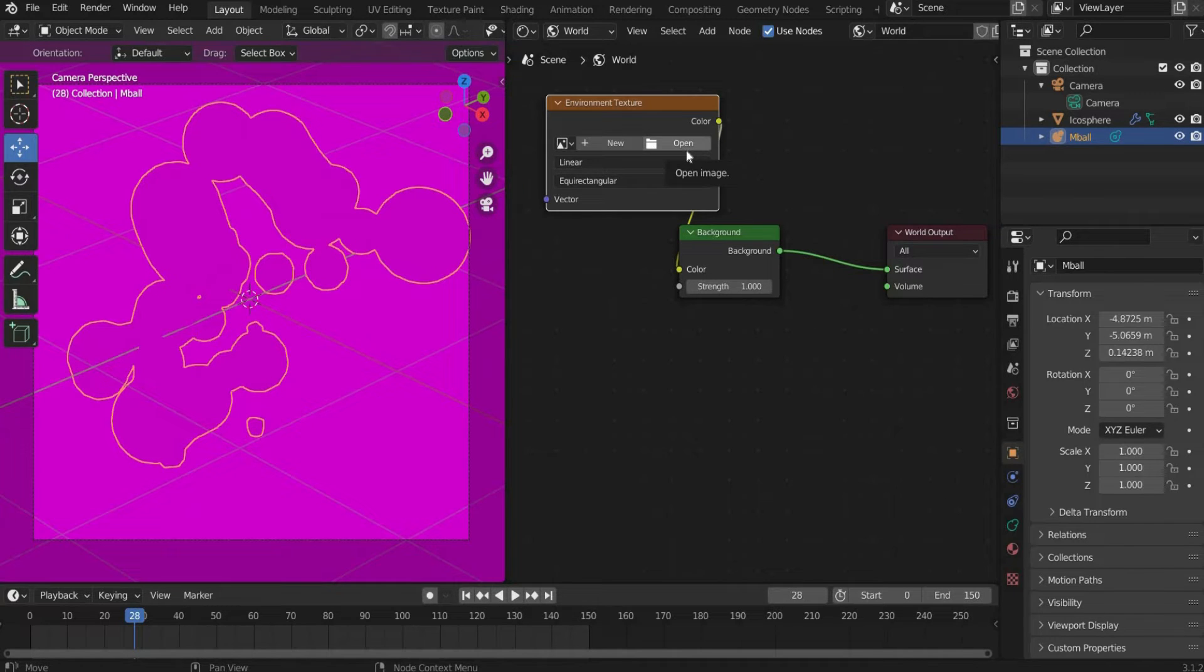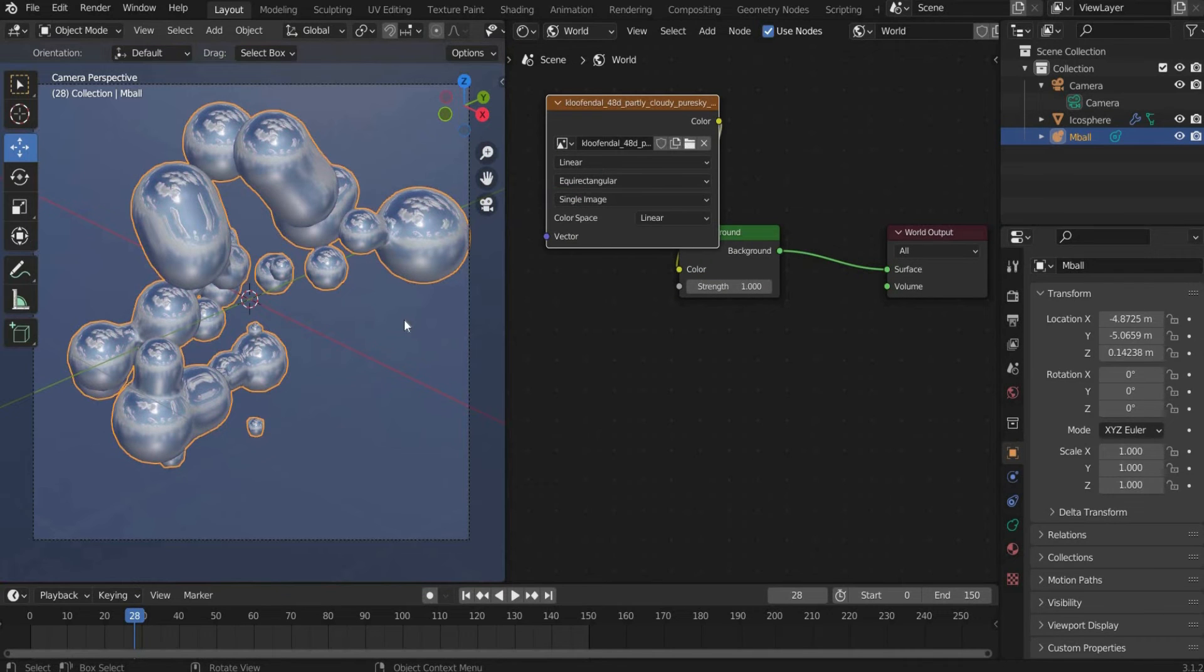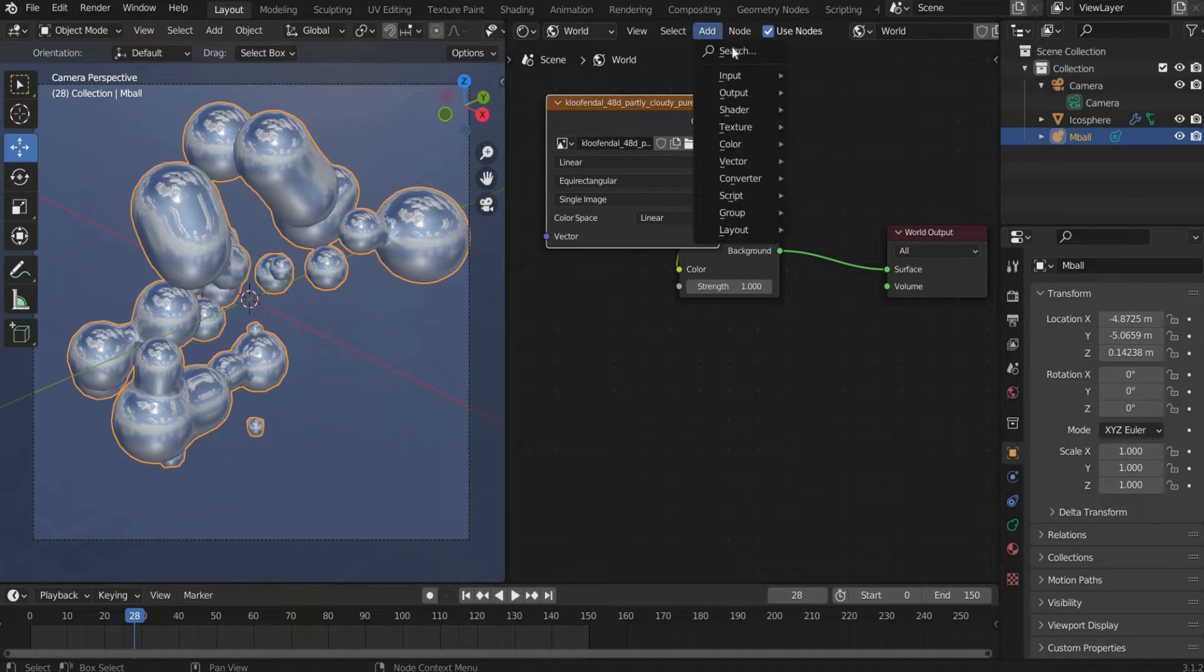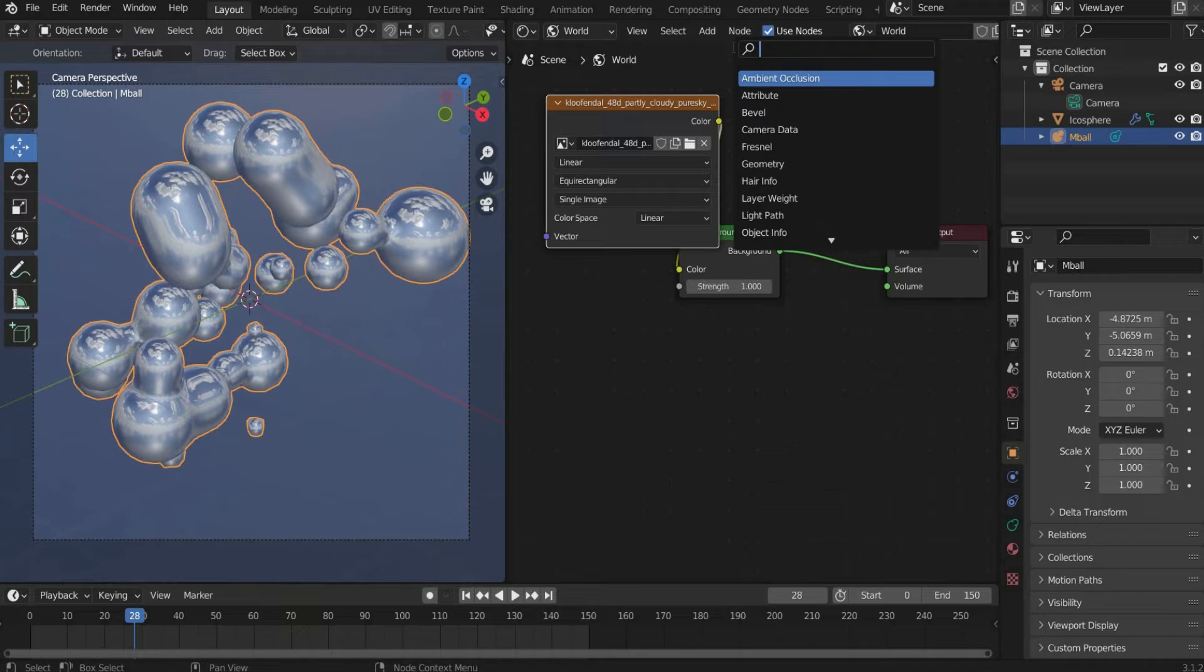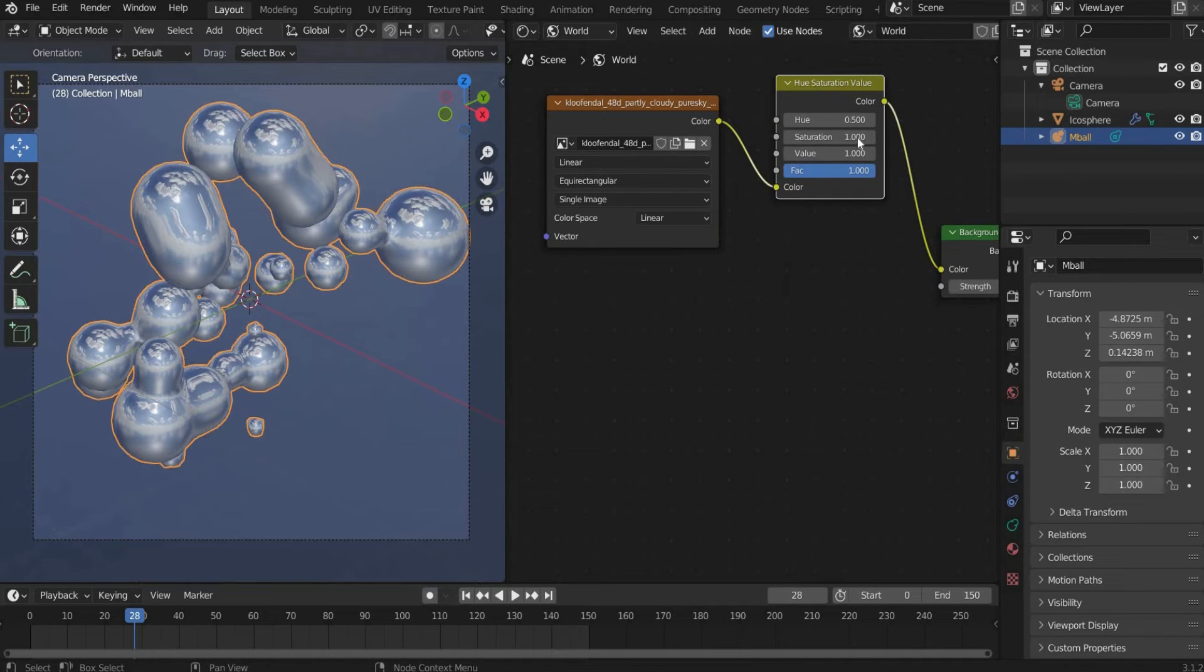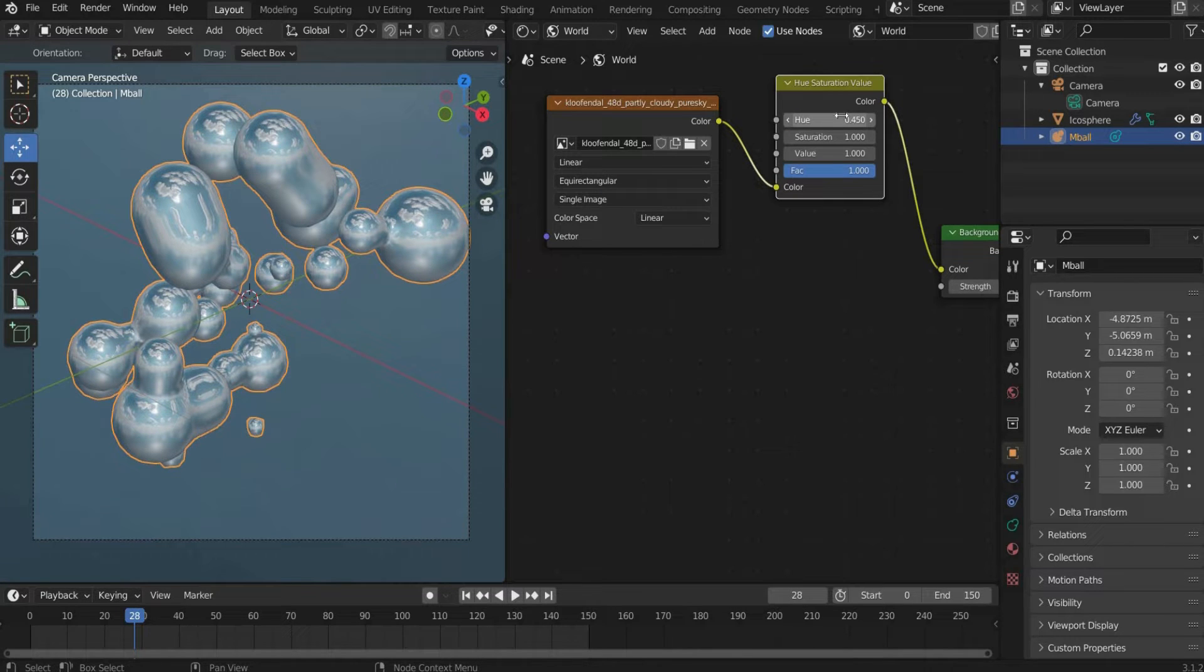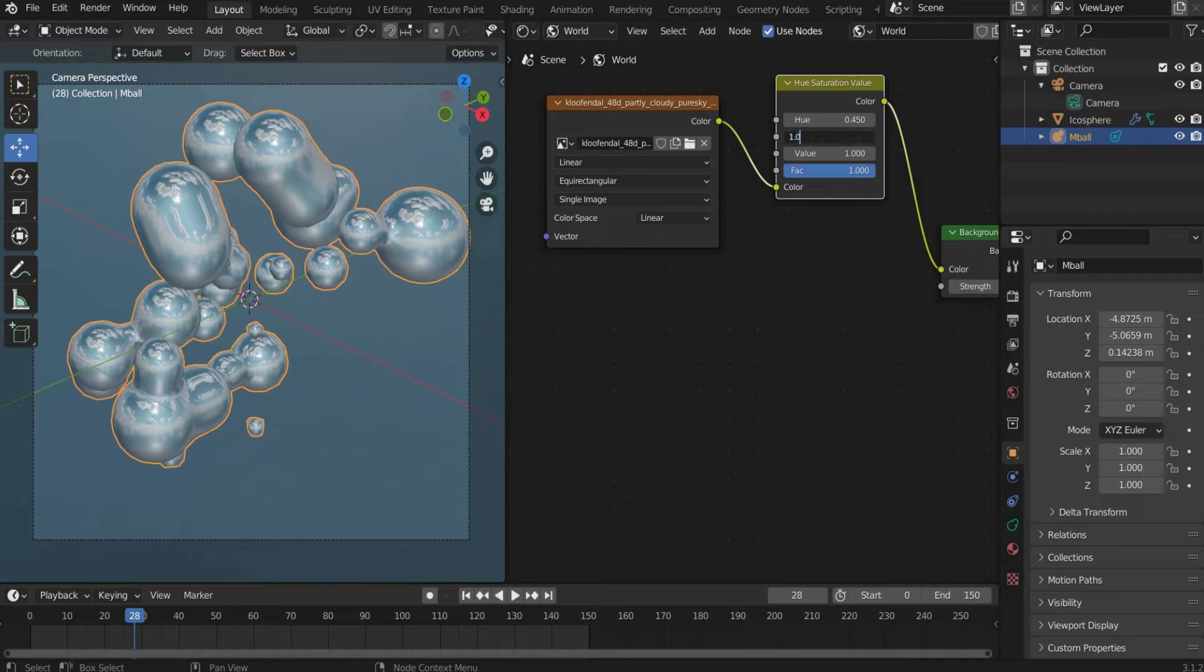If you want to support me on Patreon, you can find the whole project files there. You can find the link in the caption. You can also edit the images here by searching for Hue slash Saturation. For Hue I choose 0.45 to get a light blue tone and I increase the Saturation to 1.2.